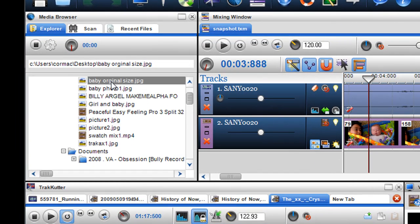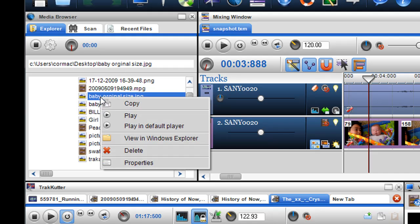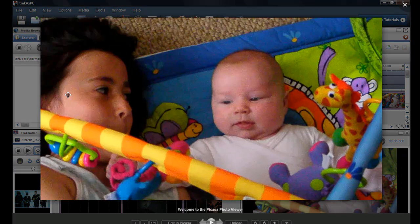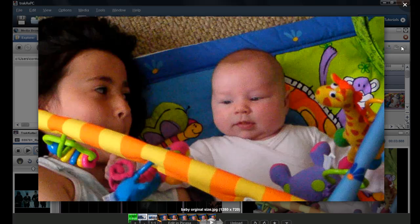So there's baby original size now found in my desktop again because I just saved it to my desktop again and then when I click play in default player, you'll see the image is now the exact size it was created in.